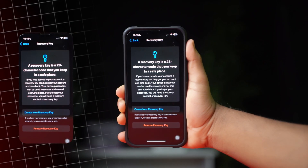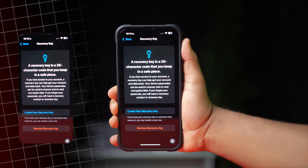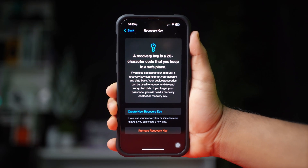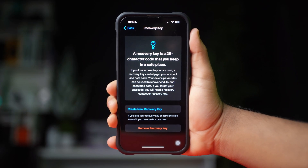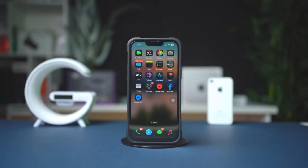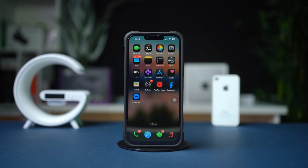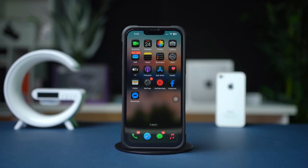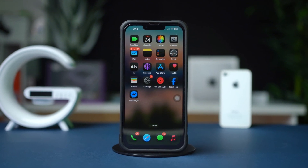How to create a recovery key for Apple ID on your iPhone. Do you want to improve the security of your Apple ID? Creating a recovery key adds an extra layer of protection, ensuring you can regain access to your account even if you lose access to trusted devices. Here's how you can create a recovery key on your iPhone.